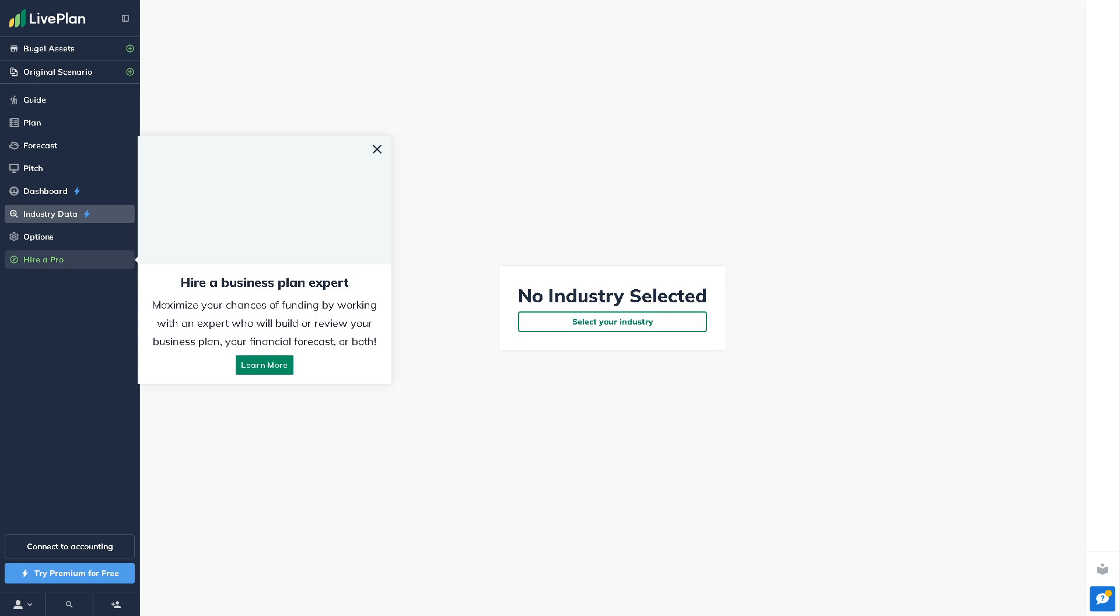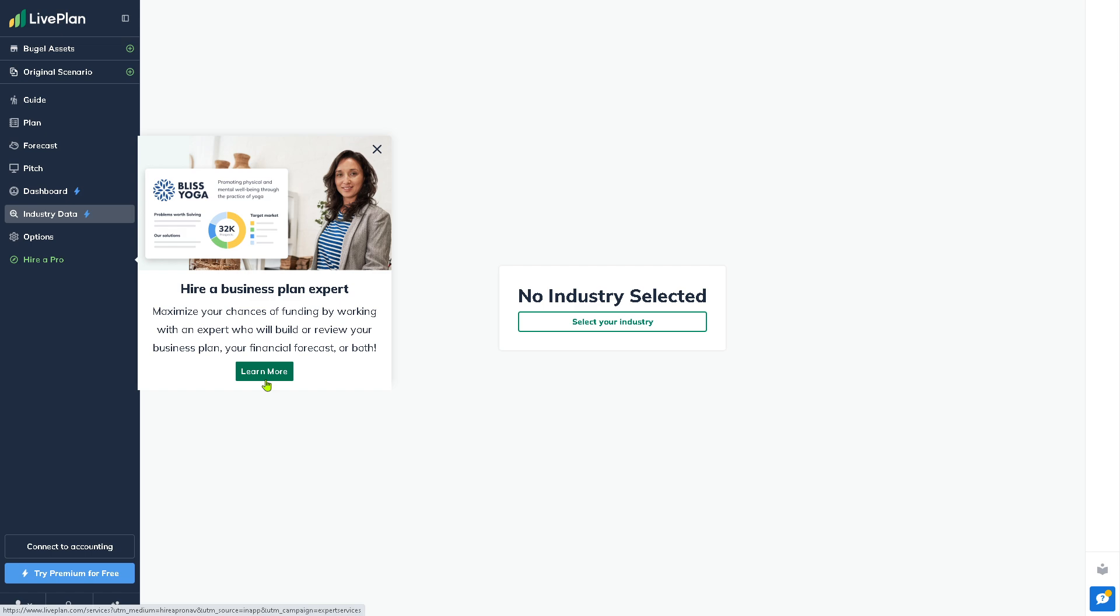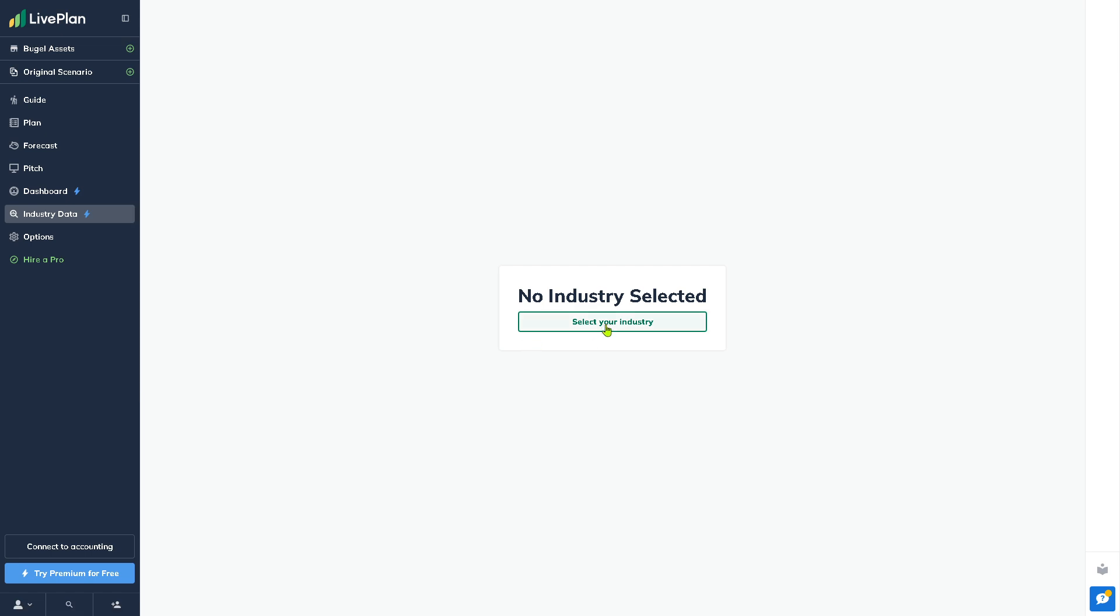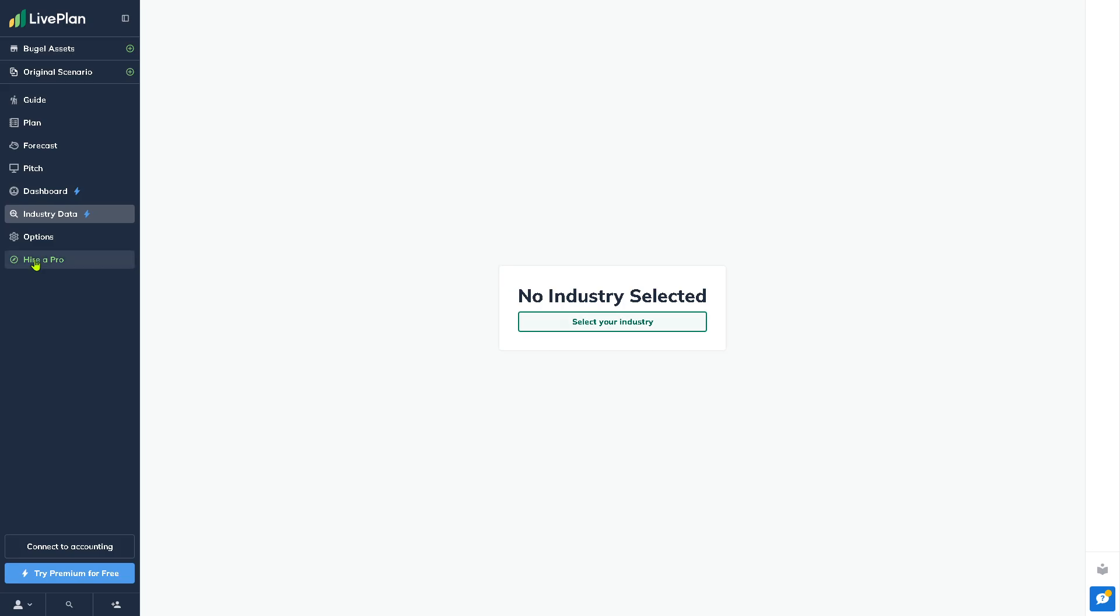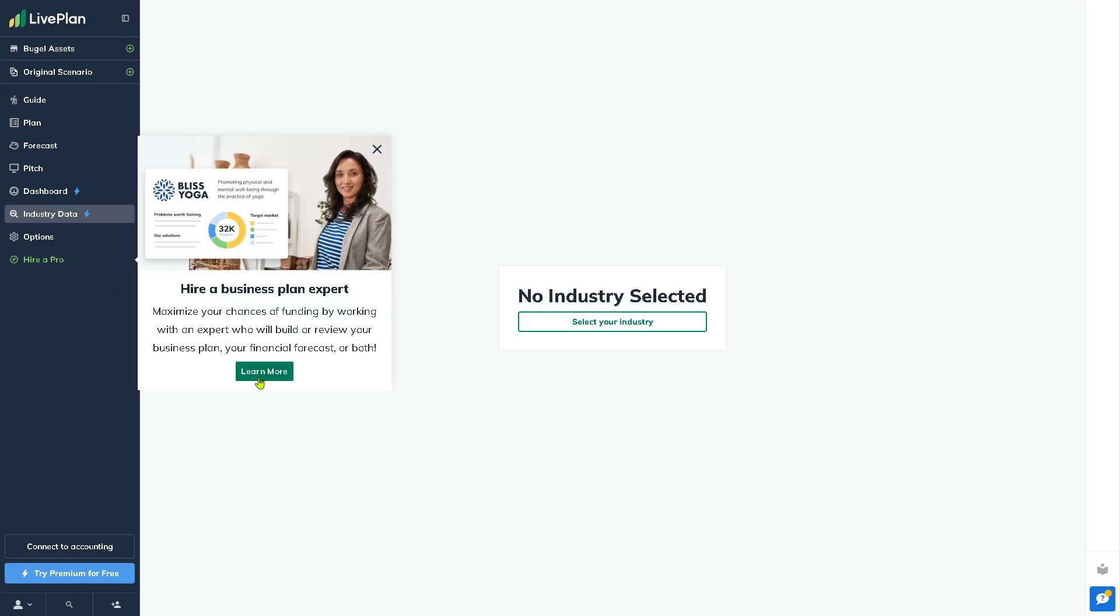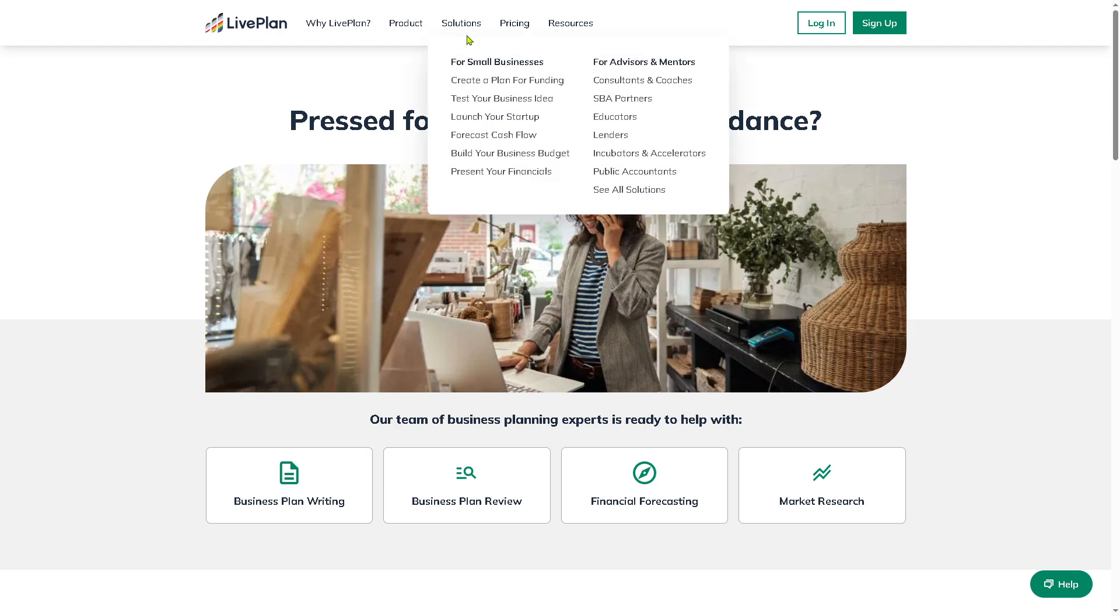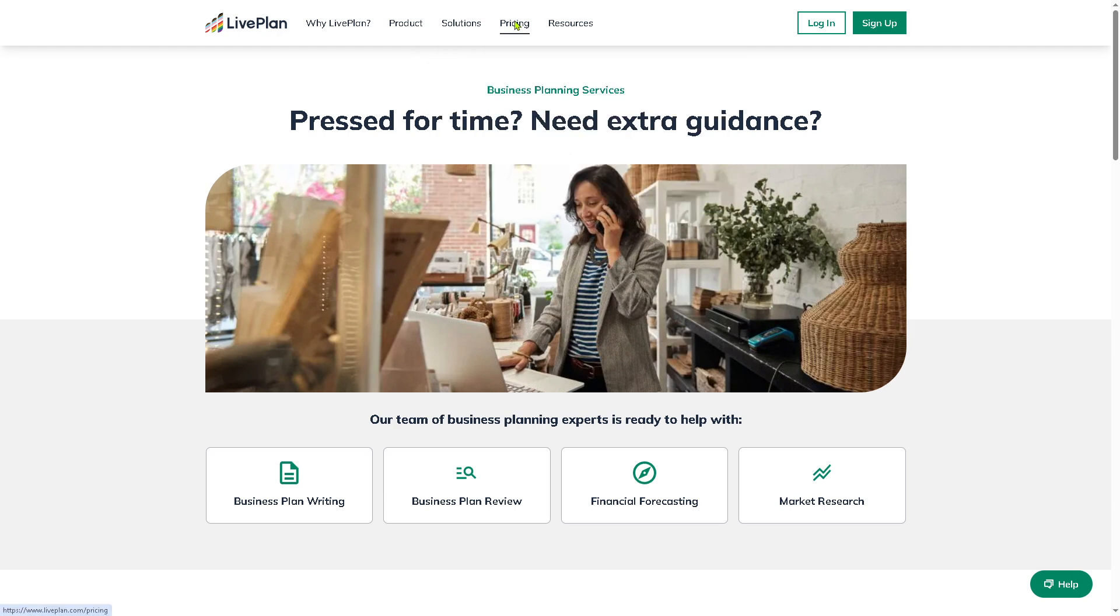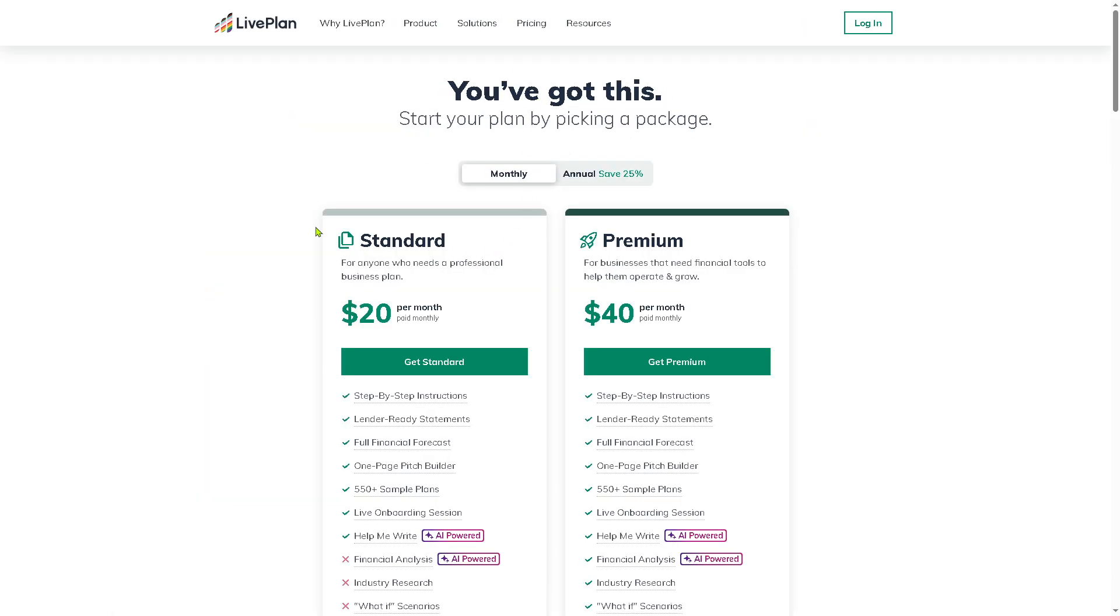Hire a Pro is a section where you can connect with business professional writers. If you need expert help, you can hire someone through LivePlan to review your plan, write your plan, build your financials, and offer feedback and suggestions.